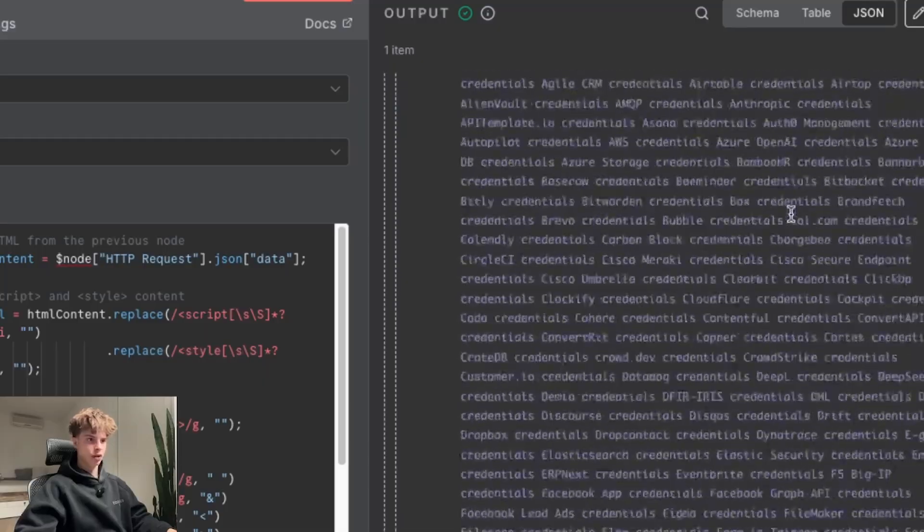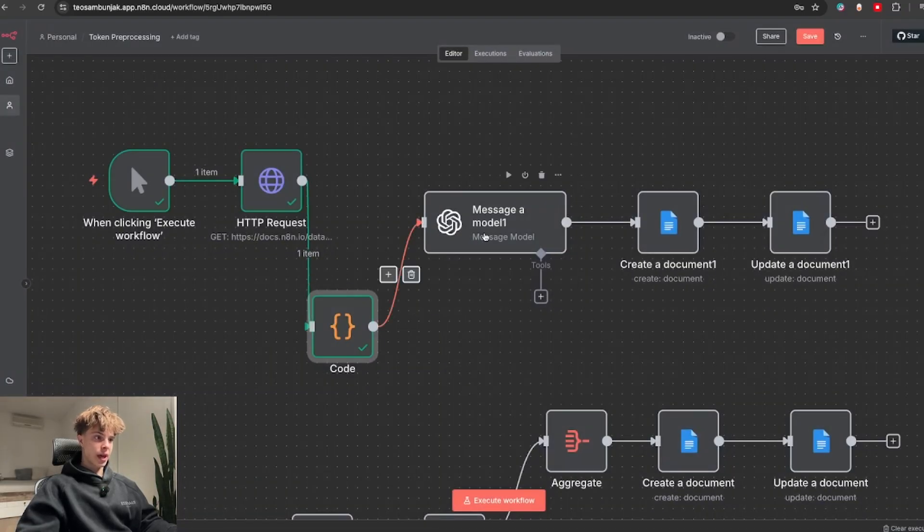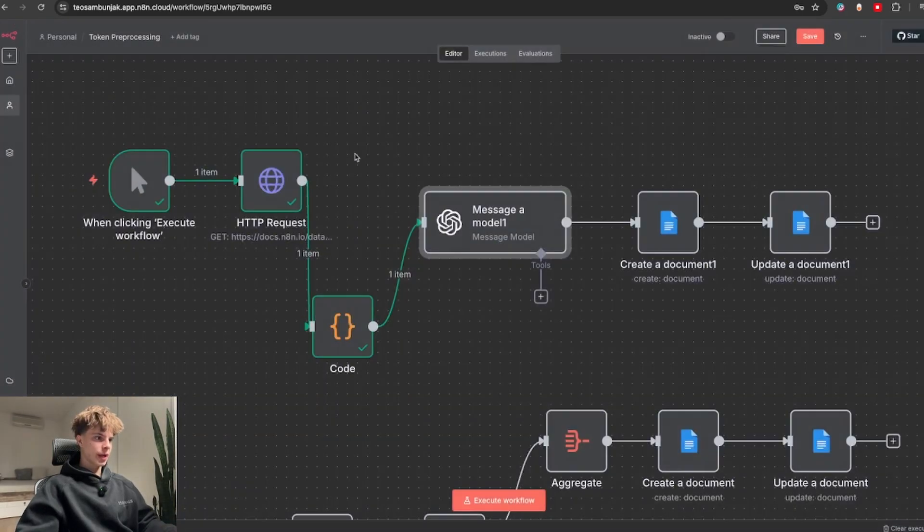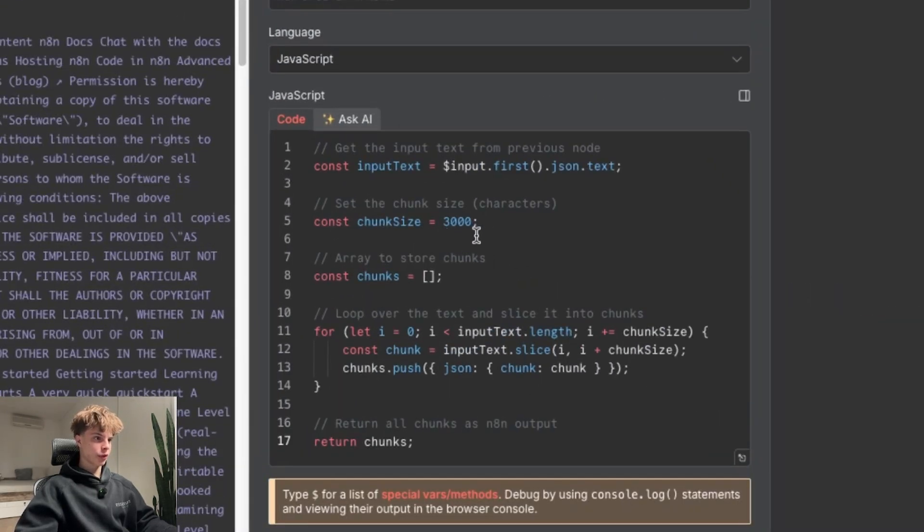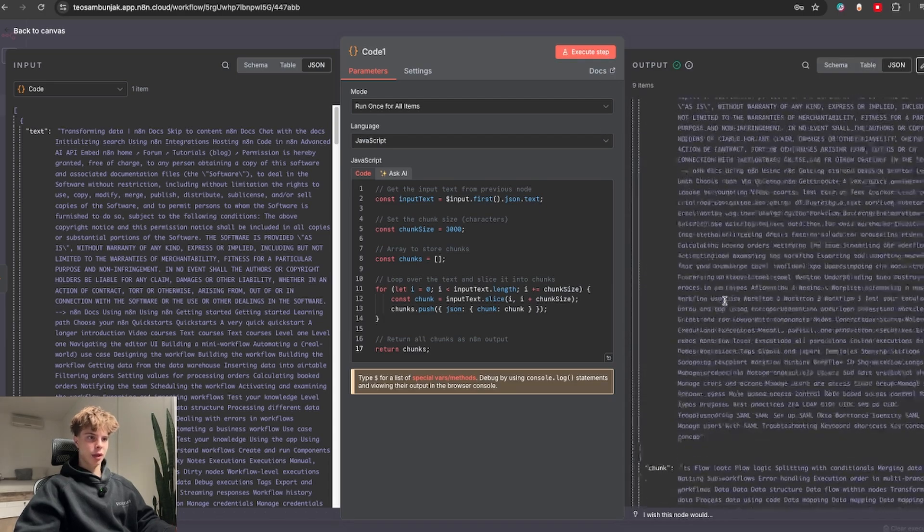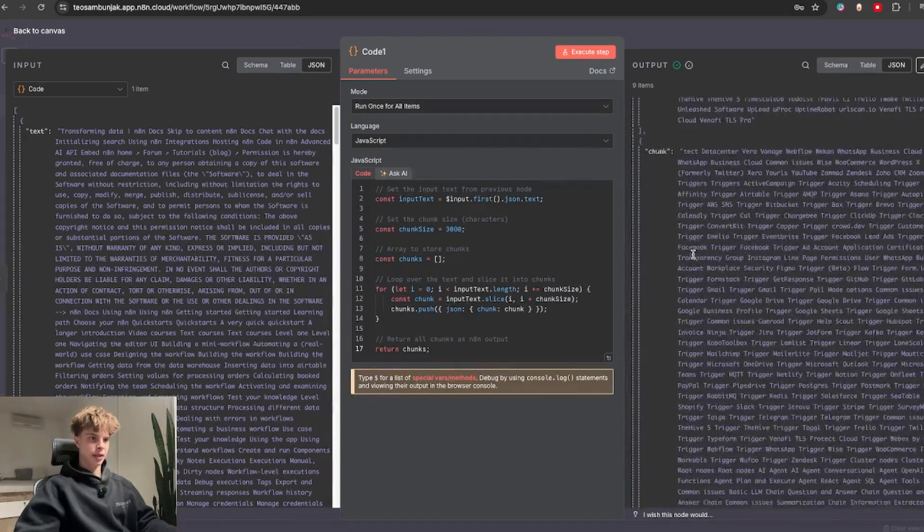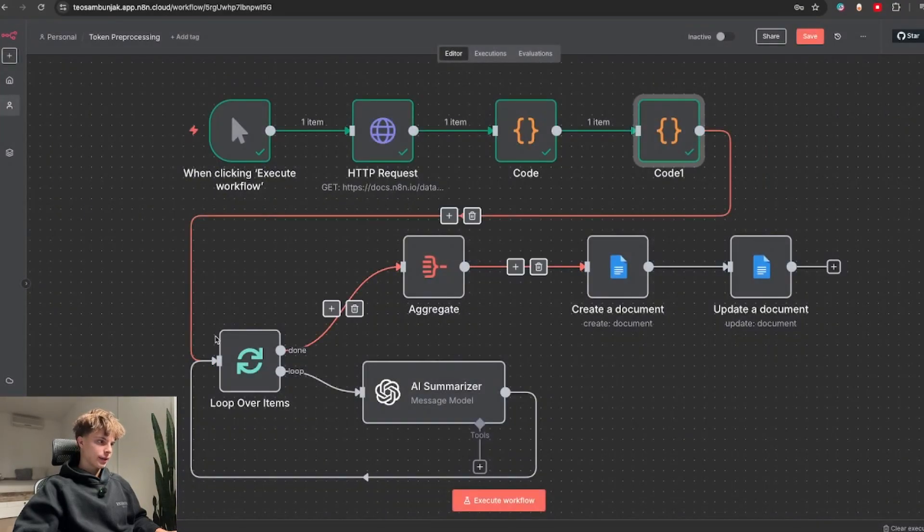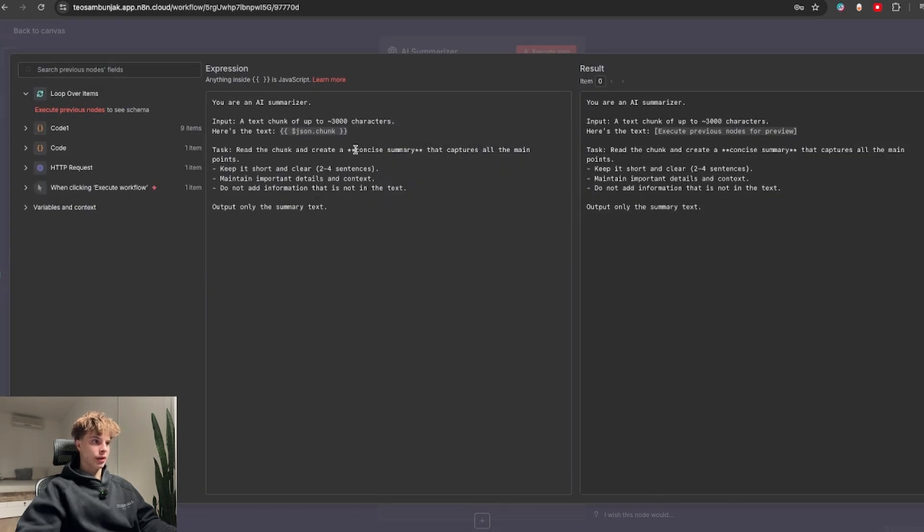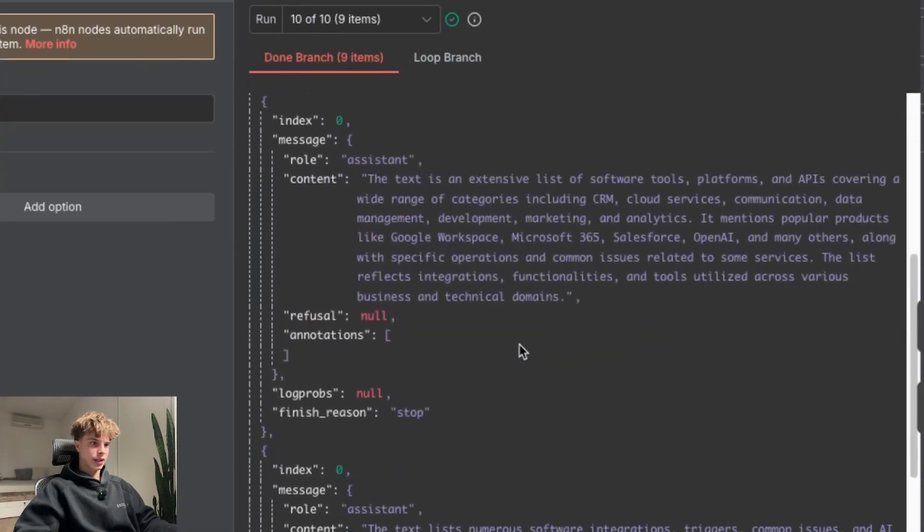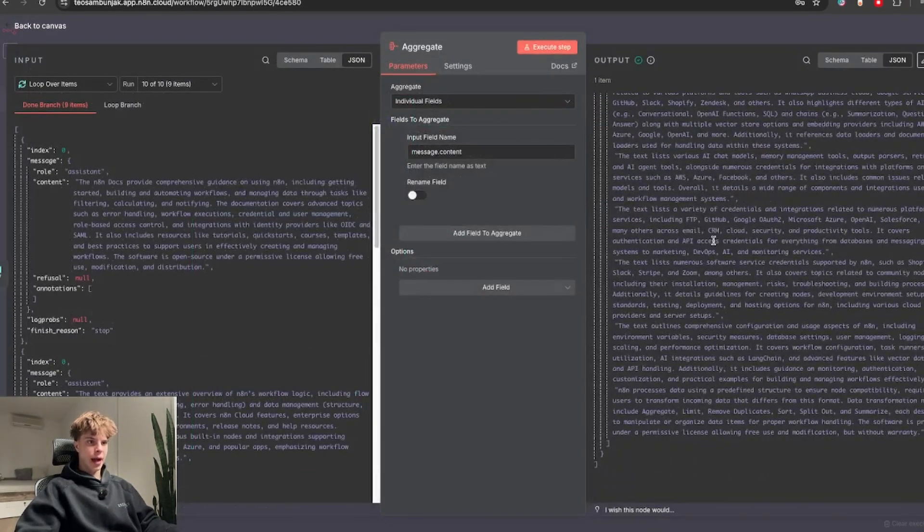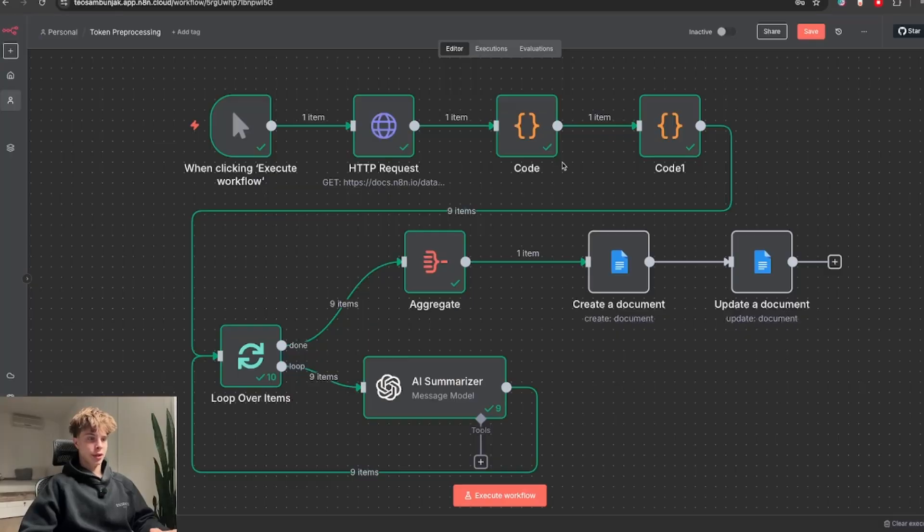So what we could do instead is run it through this code node which will basically clean up this whole HTML, and if I were to run this, this is what we would get. So only the actual text from the website. Now you could send this off to the AI model right now, but when you have outputs as long as this one, it's usually better to run it through another code node which will basically split this text into chunks of 3000 characters, which if we execute this will look like this with a bunch of these chunks that split up the text. And since we have nine items right now, we would put that inside a loop over items node that is connected to this AI node that would basically summarize each chunk individually, and for the output we would get a bunch of these separated summaries which can then all be combined together using an aggregate node, giving us the complete page summary. So every time you need to summarize huge text files like this one, it's super useful to know this trick.